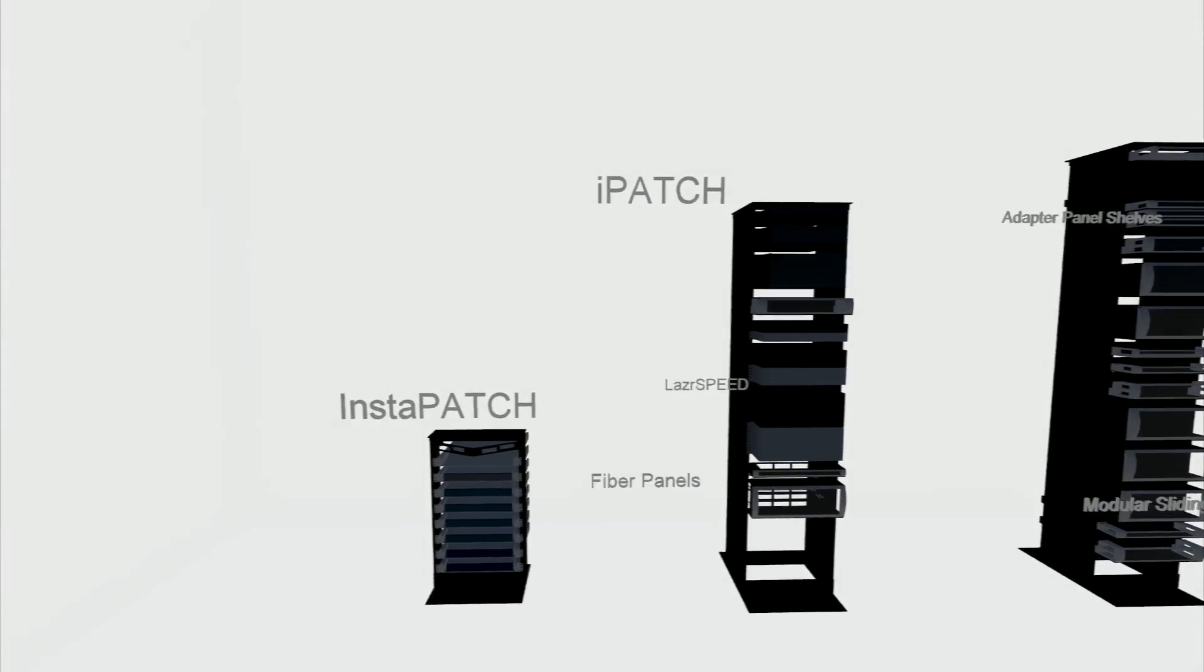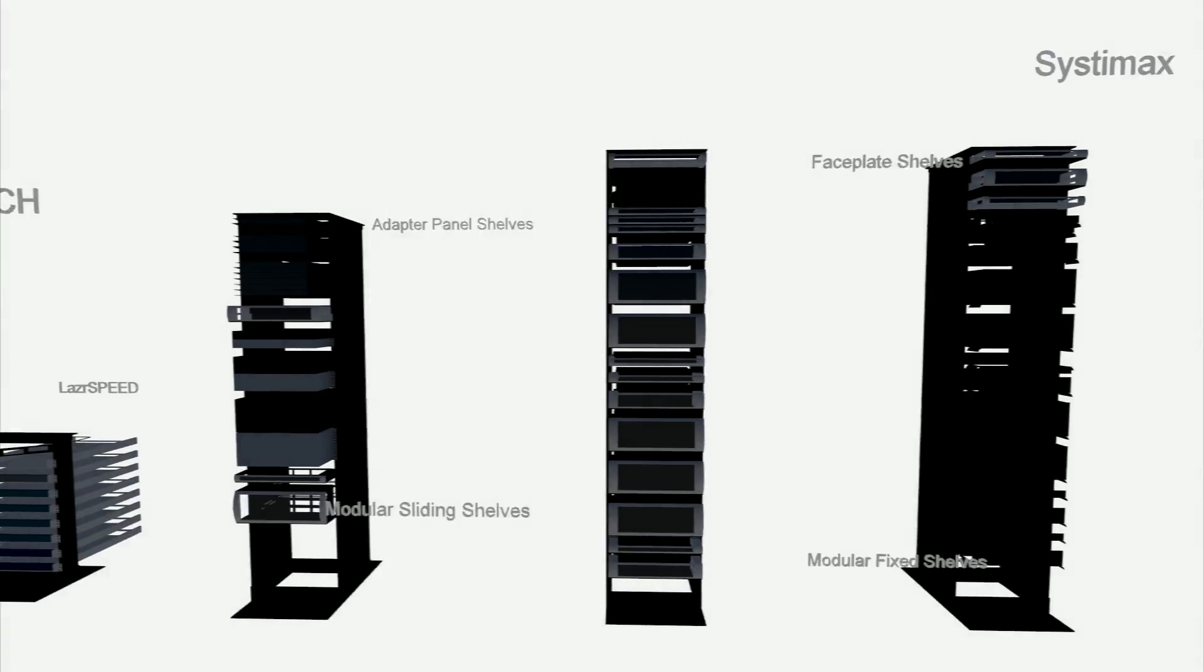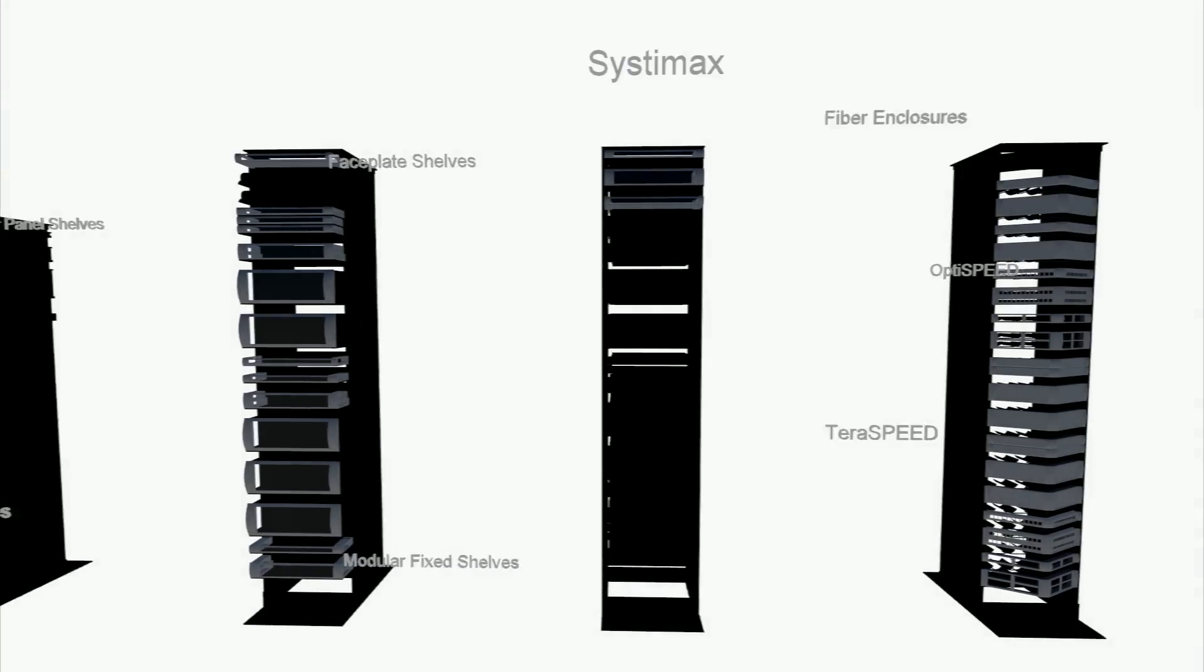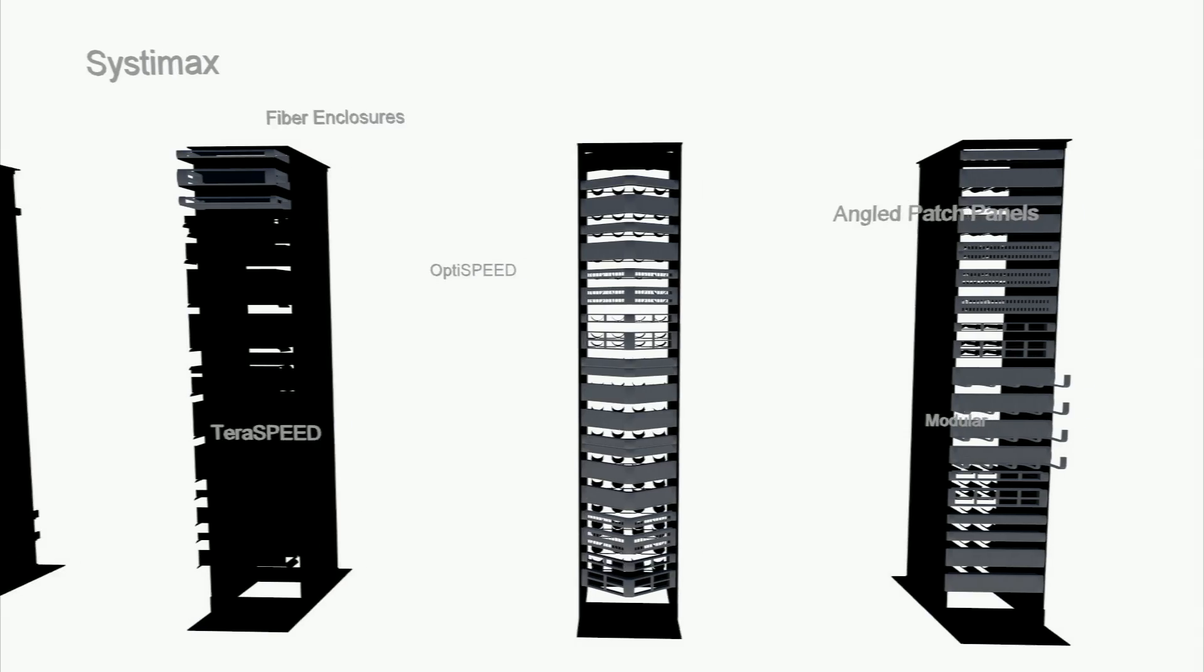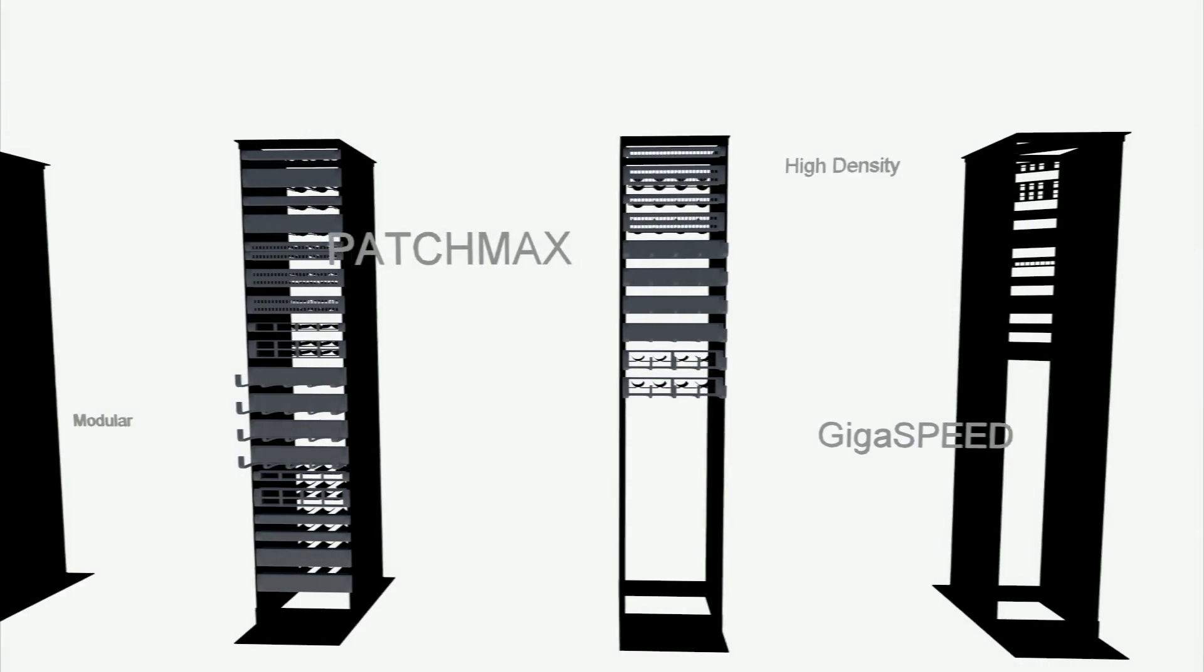In keeping with a culture of proactive innovation, we are proud to announce a new line of building information modeling data devices for Autodesk Revit.